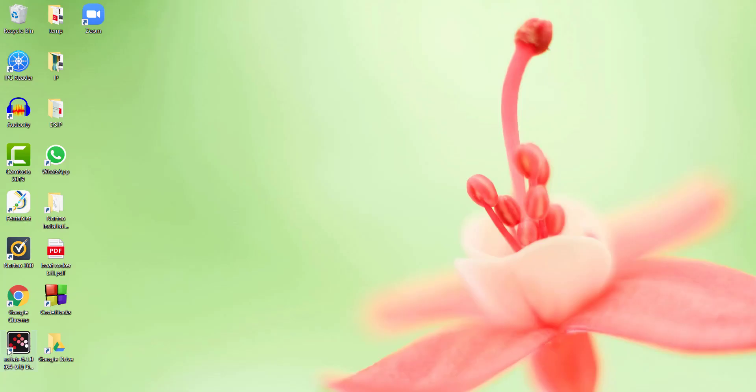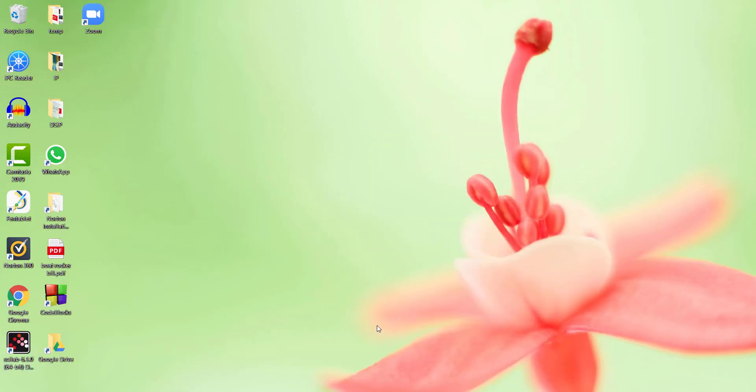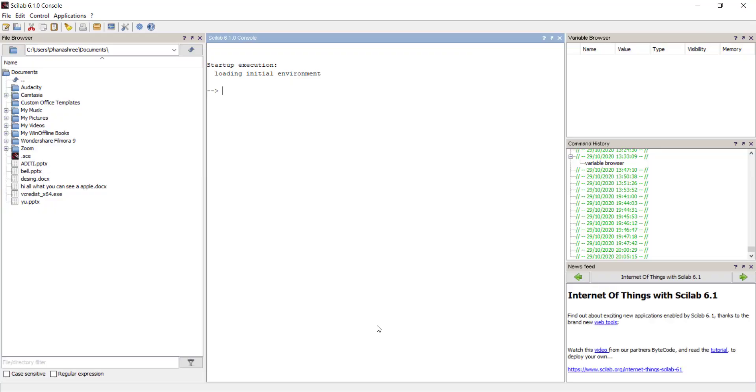Hello everyone, when we open Scilab, we can see a window having various browsers in it such as console, file browser, variable browser, command history, and newsfeed.